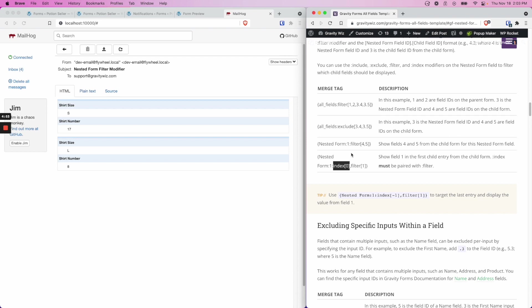If we said 1, it would be the second entry. If we said 2, it would be the third entry, and so on. We also have a note here that says you can put negative 1, and what that will do is target the last entry, which is pretty useful. So 0 for the first entry and negative 1 for the last entry.